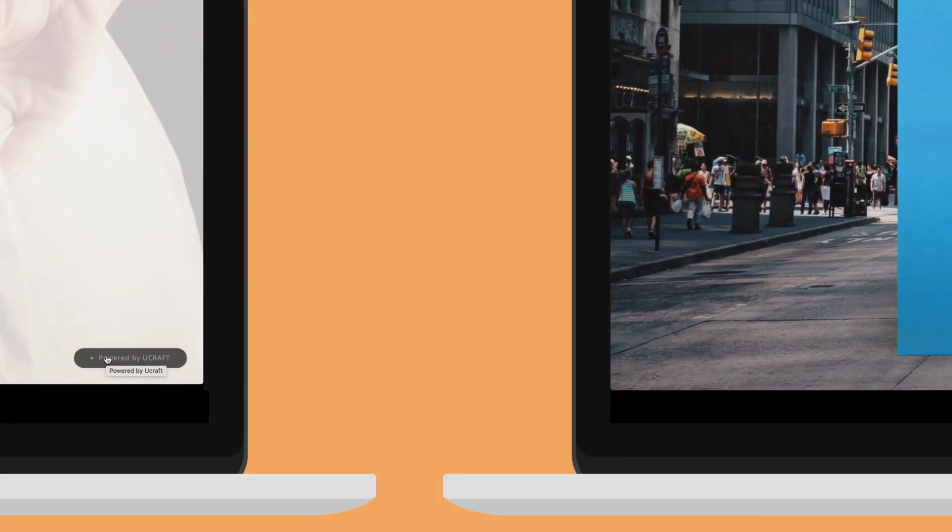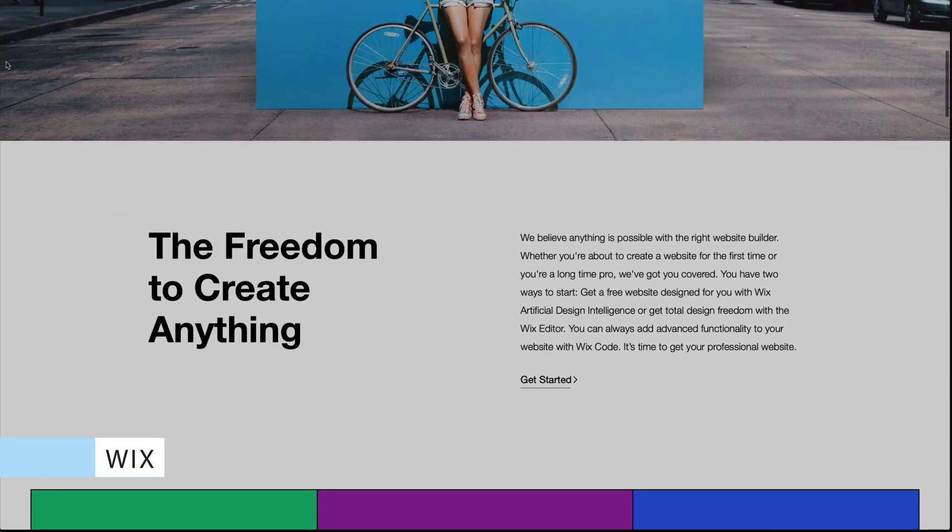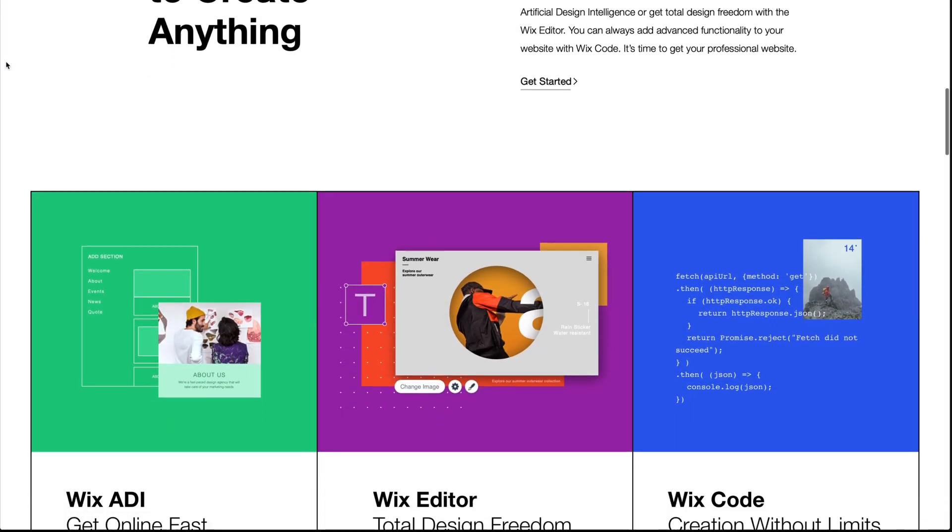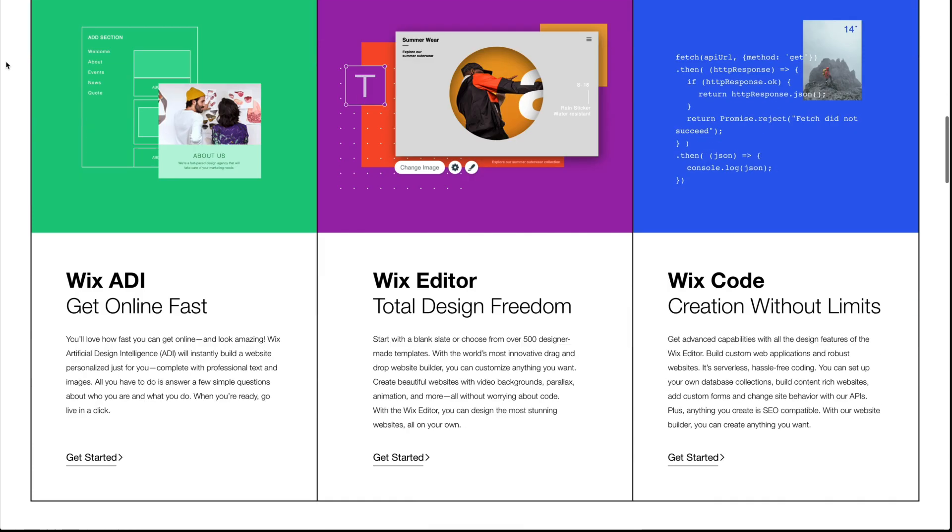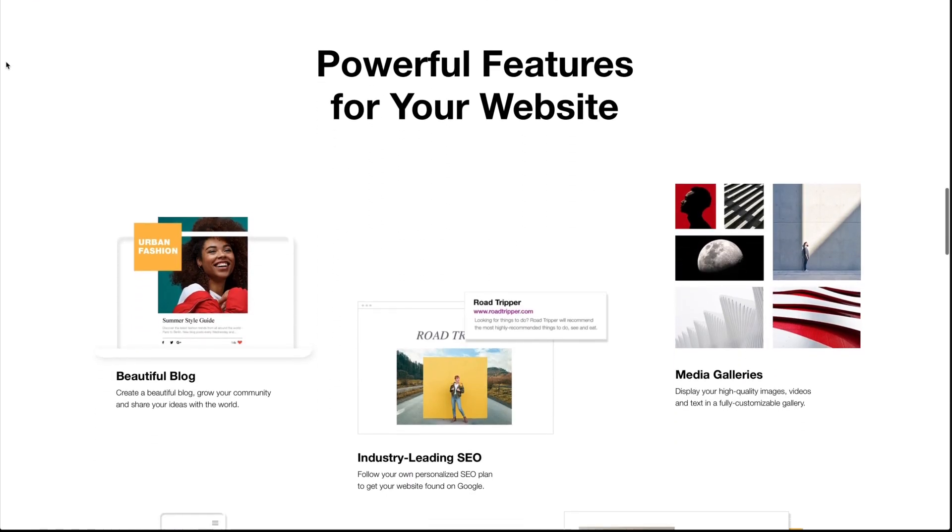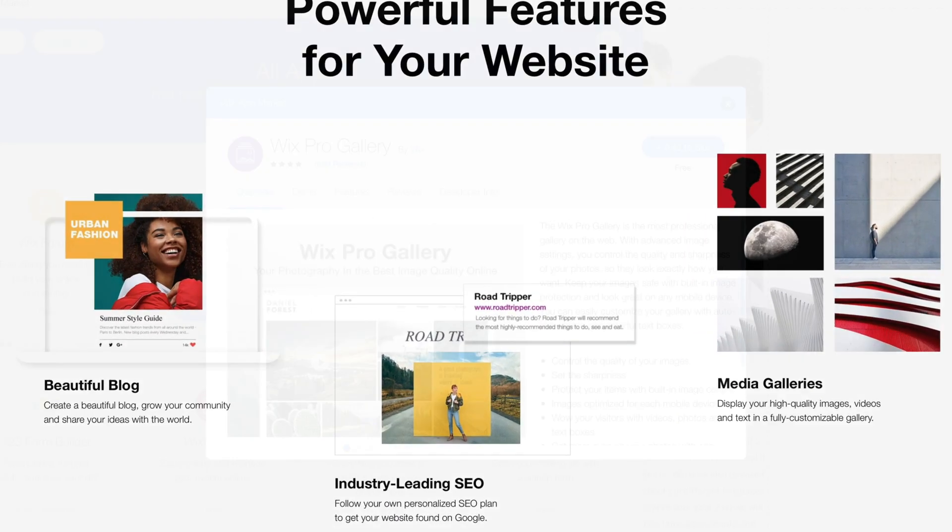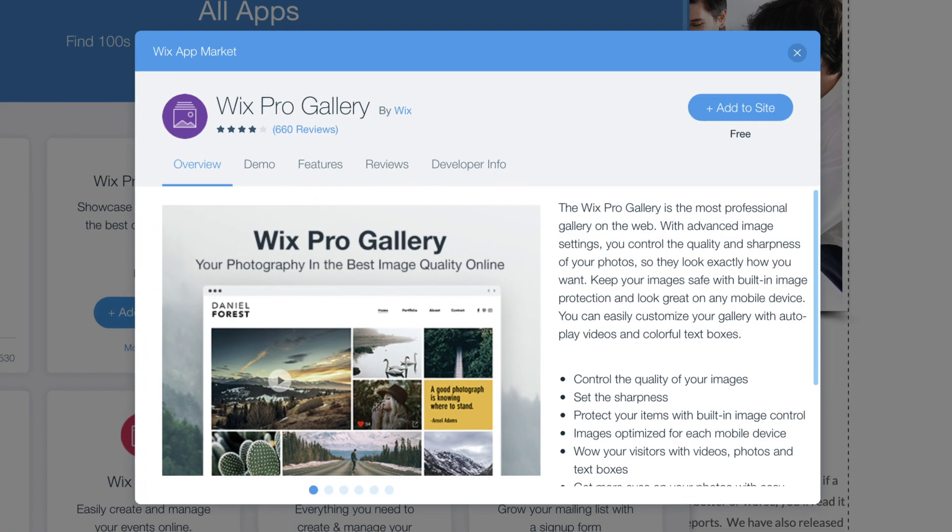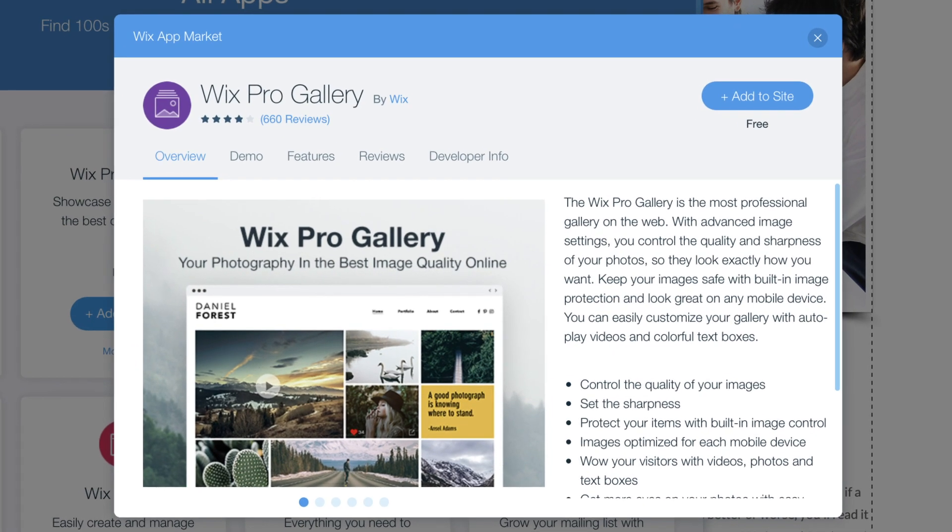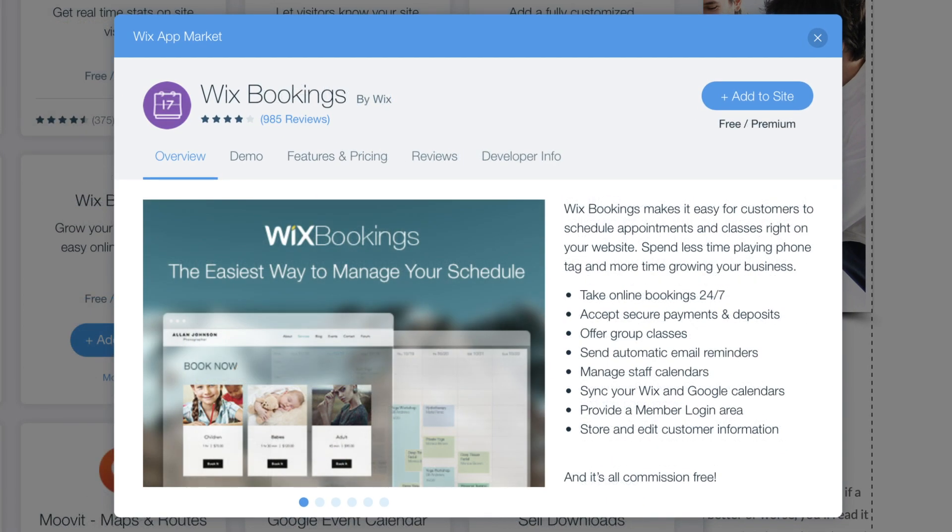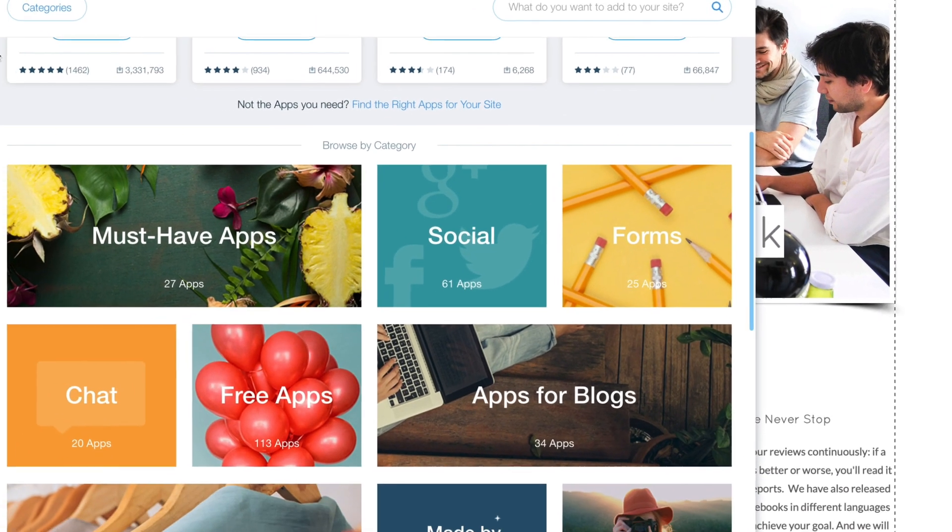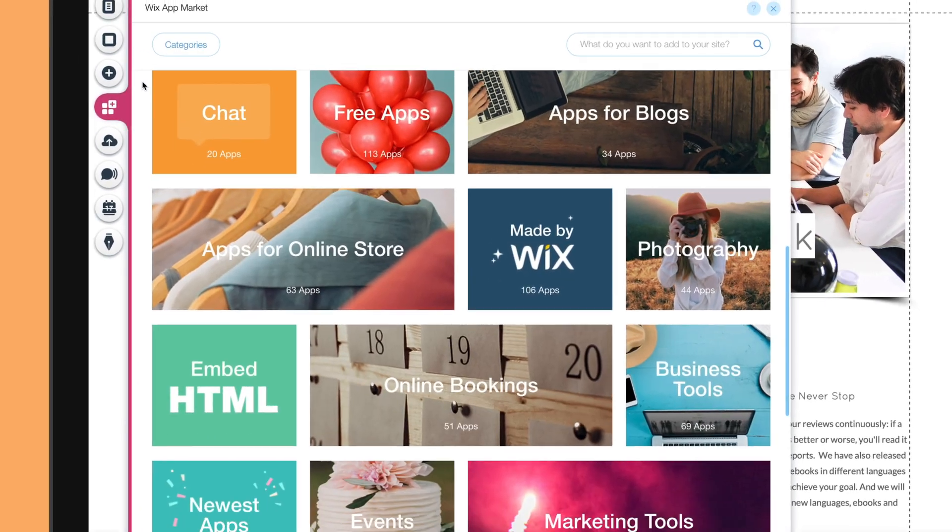Our next contender is Wix, the largest website builder in the world. Their advantage is the amazing number of features you can use for free. You have access to nearly everything – pro photo galleries, an appointment booking system, email marketing campaigns, and hundreds more apps.